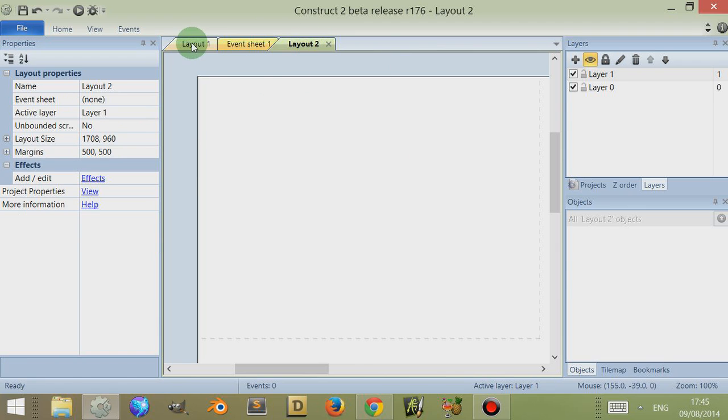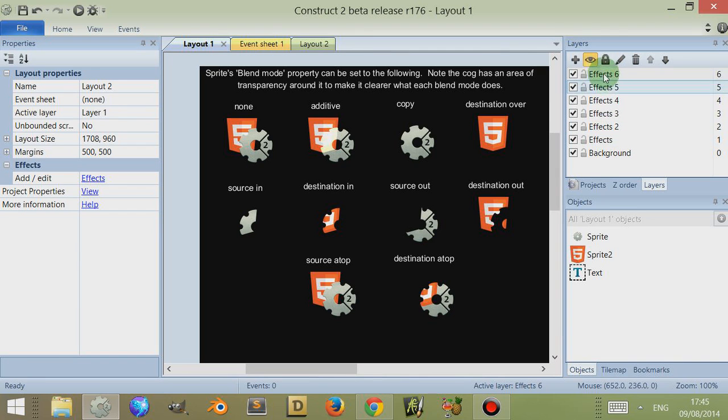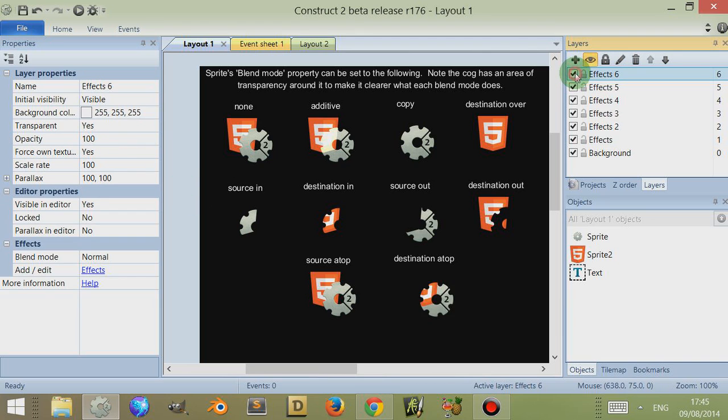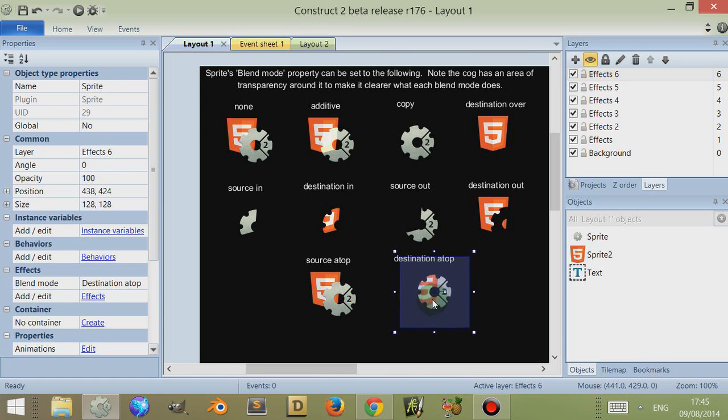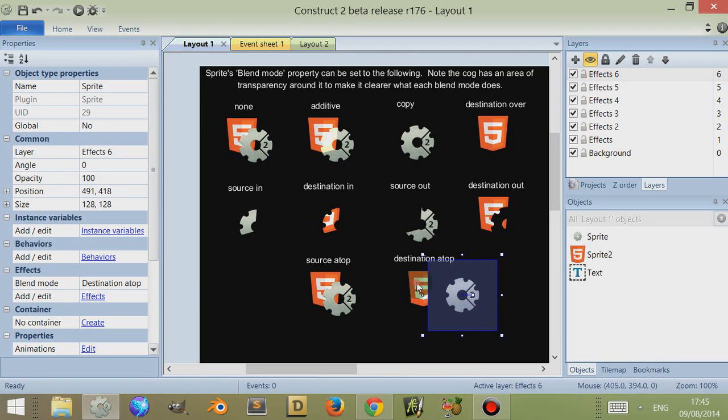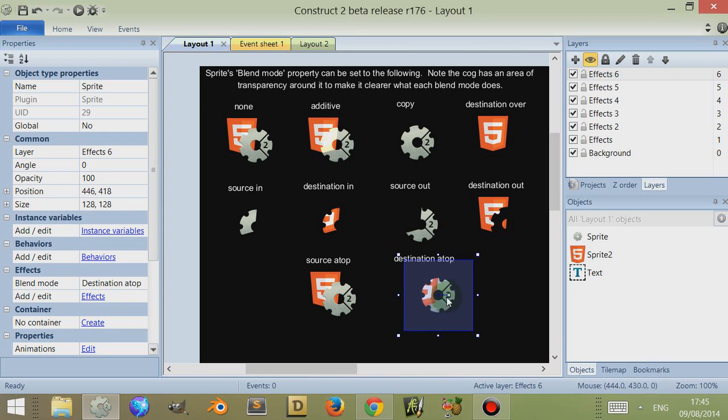If we go back over to layout 1 we can see all the different effects are on different layouts. We select one of them, you come over here you see that force own texture is selected and you'll notice if I just hide it by clicking on the toggle visibility which objects are in there. If you come down here and we click on one we can see that on one of these objects, on the HTML5 the blend mode is normal but this sprite, the icon has one blend mode which is destination at top.